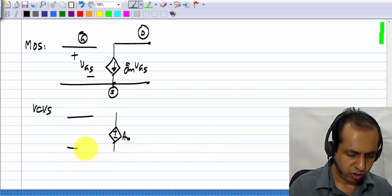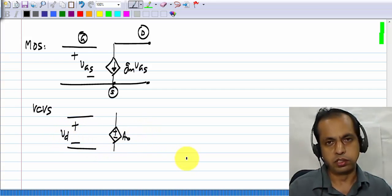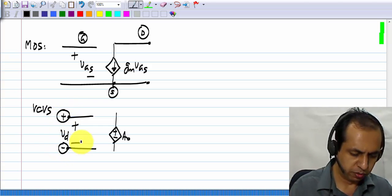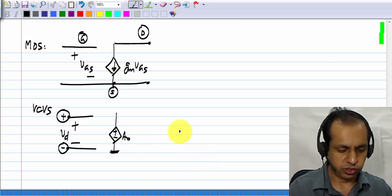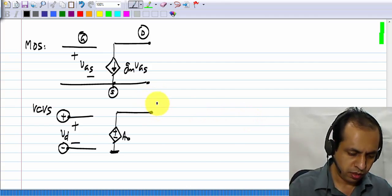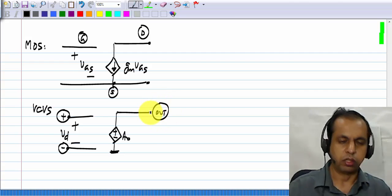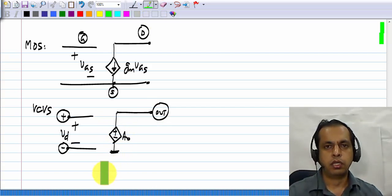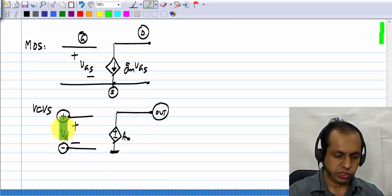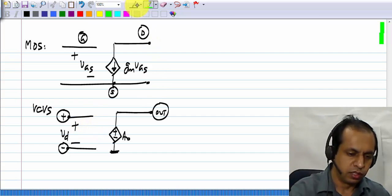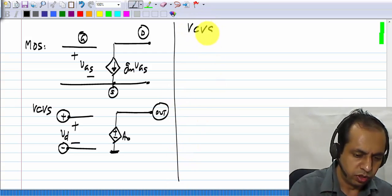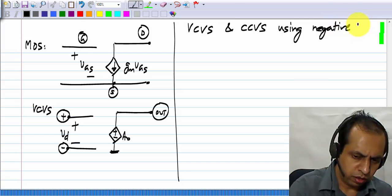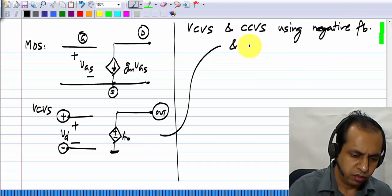Let me say that the model looks something like this: there is a voltage Vd between these two terminals — I will call them plus and minus — and one side of the control source is connected to ground, the other side is the output. This is a voltage-controlled voltage source with some restrictions: one side is connected to ground and so on. Now instead of using the MOS transistor, we can try to use this basic device and implement our control sources using negative feedback.